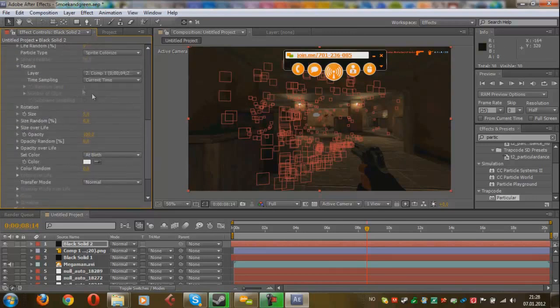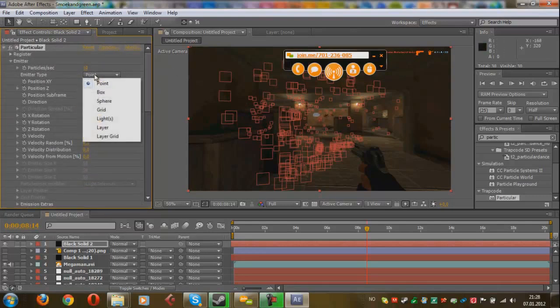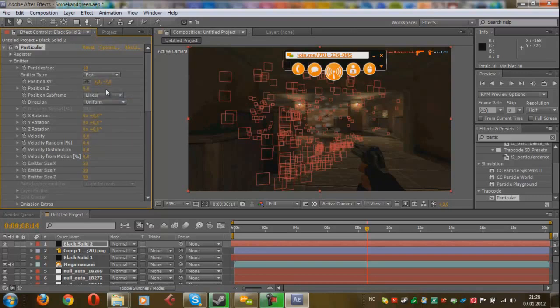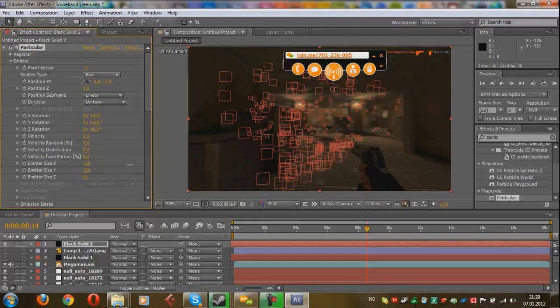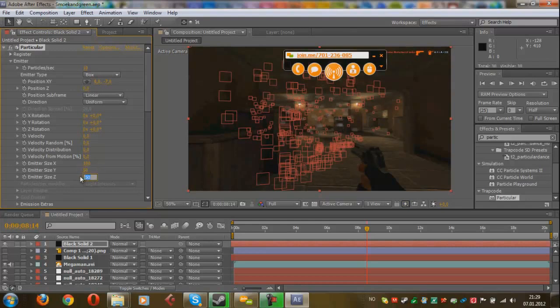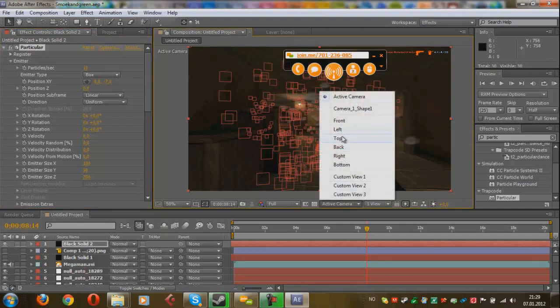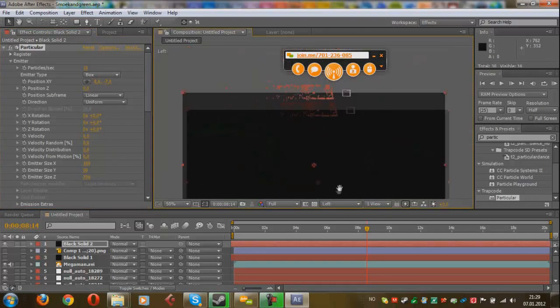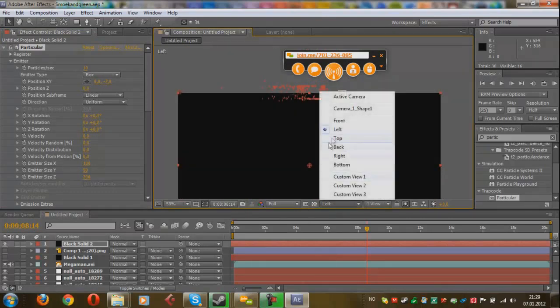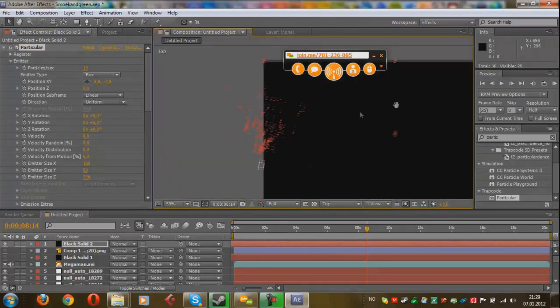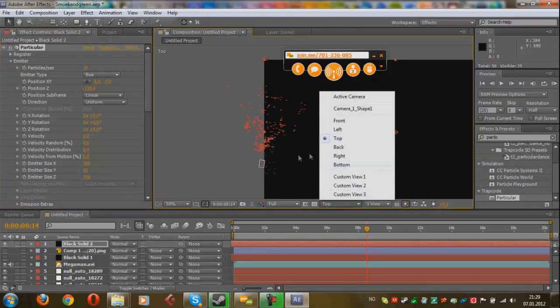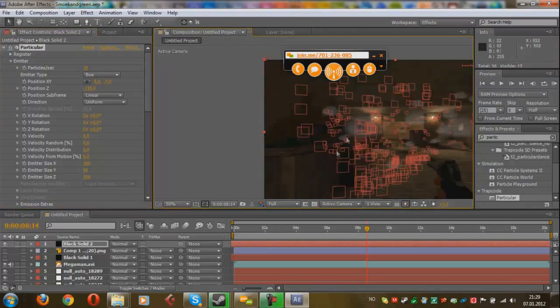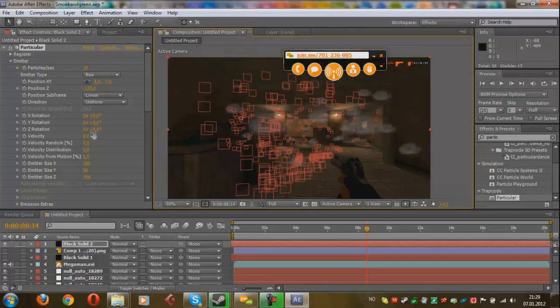And now we can begin to mess with the position of the particles. So change the emitter type from point to box. So you have a box of particles here. Change the emitter size to whatever you want. Something like this, and not too high. You want to keep it looking realistic, 60 maybe, and 200. And begin messing with the position of the actual fog. Just mess with stuff, change the position. I want it to be here in the front, so we can kind of run through the smoke, which will look kind of cool.